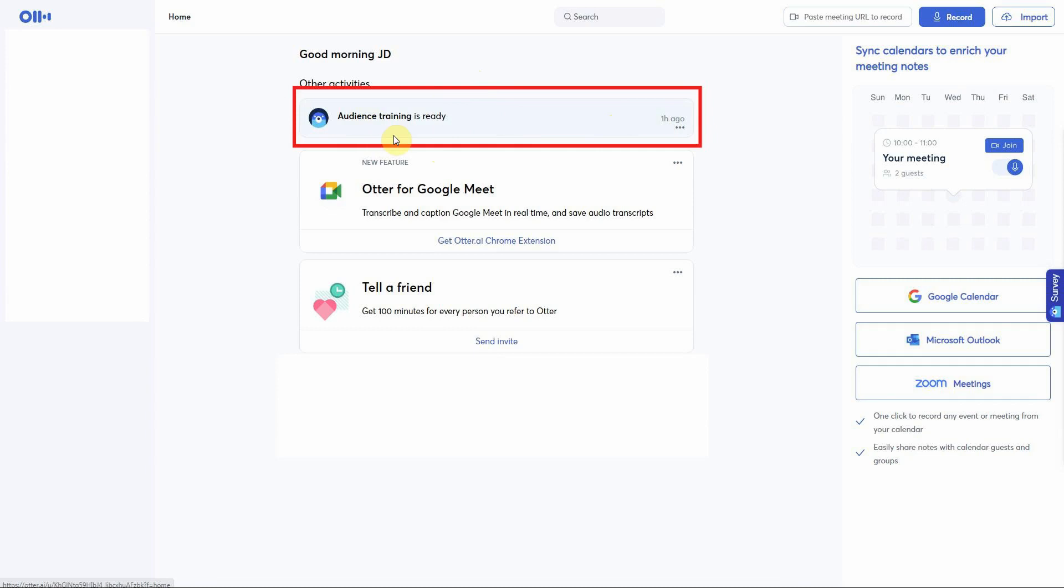Once your voice recording file is ready inside of Otter, you can export that file as a text file or as a number of other different file types. In another video training, we'll show you how to export this transcription file as a text file.